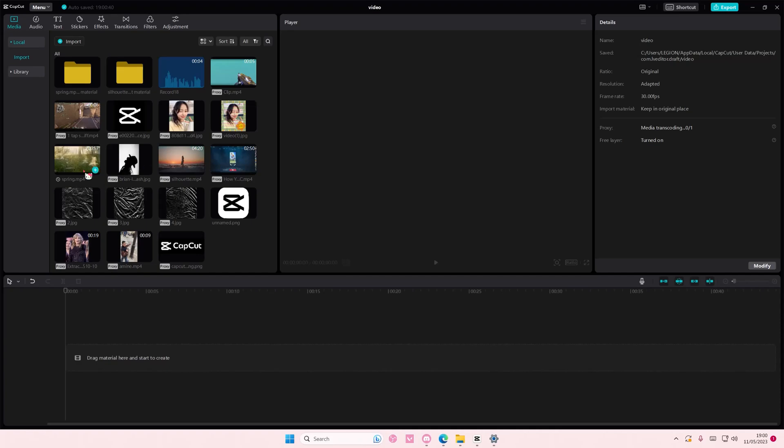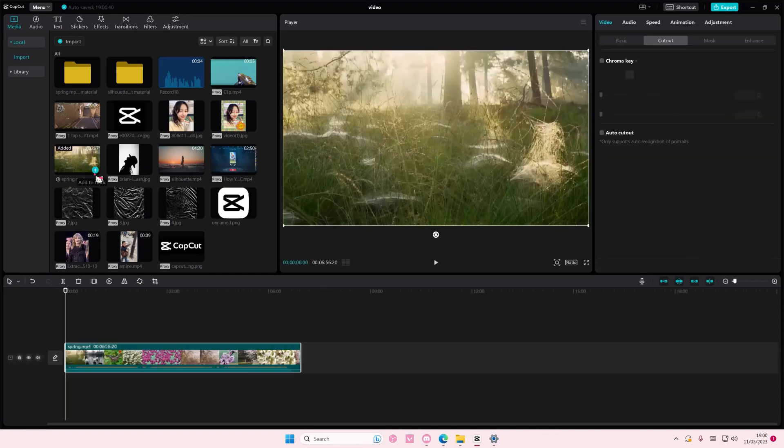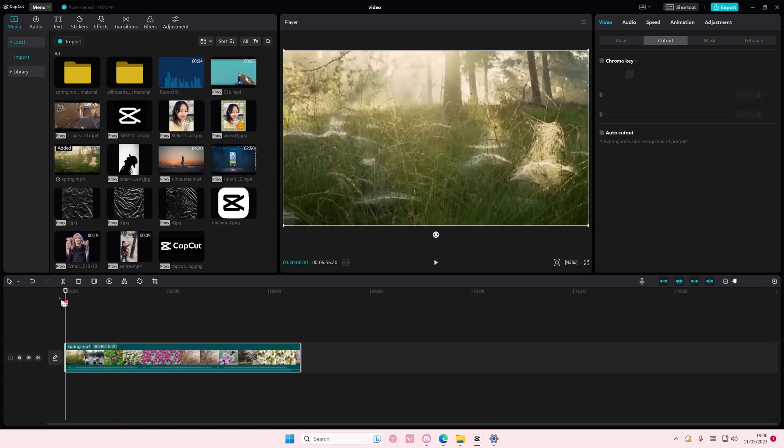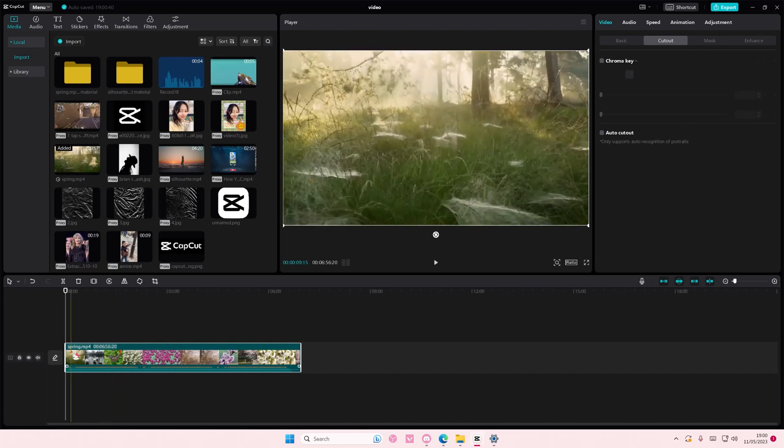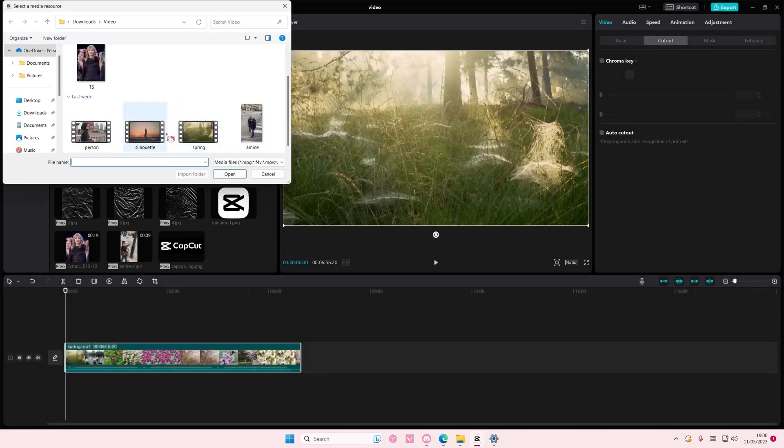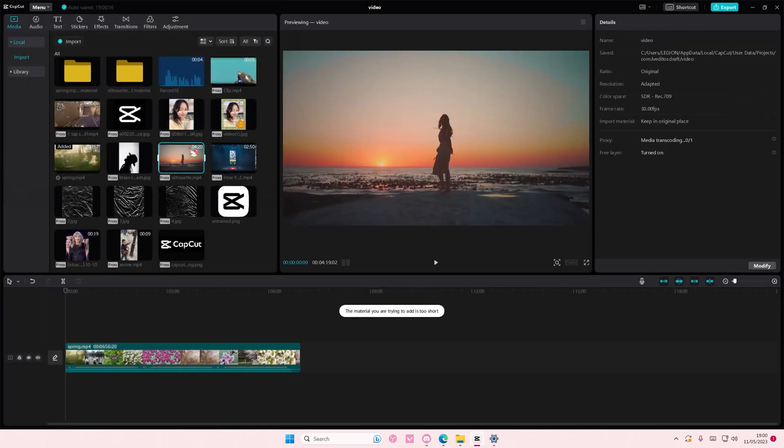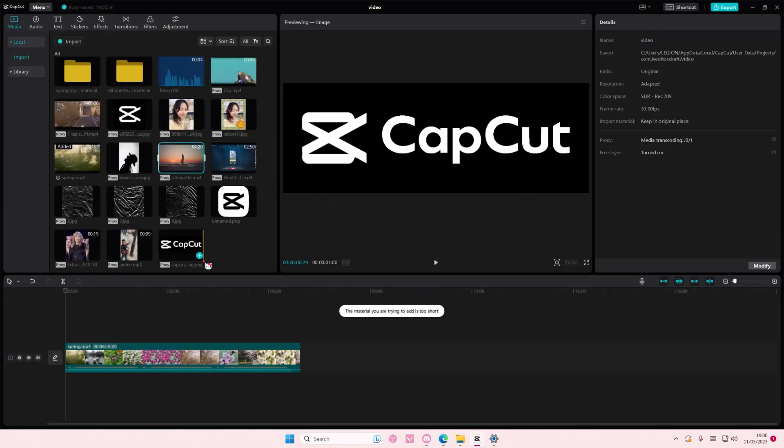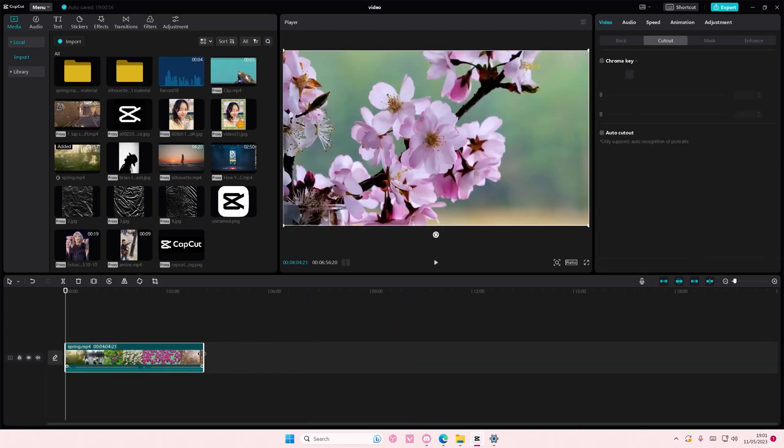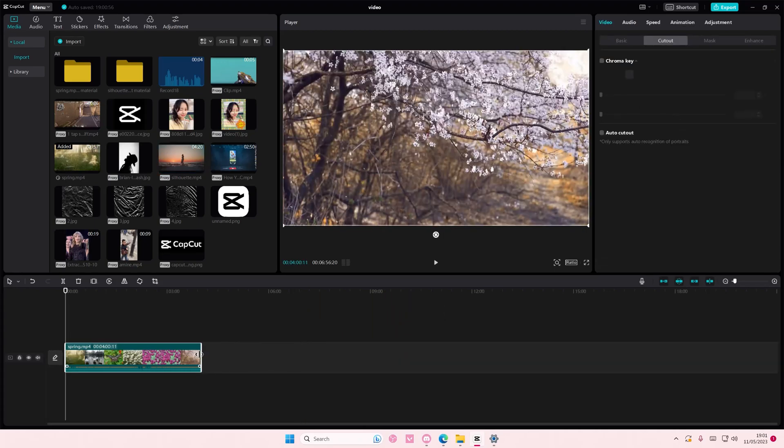So I'm just going to add in this video and I'm going to replace it. Right click on the video and then select replace clip and select the new video file. As you can see the material I added is too short.